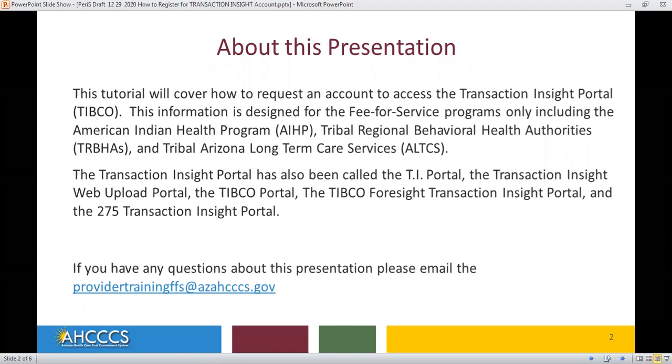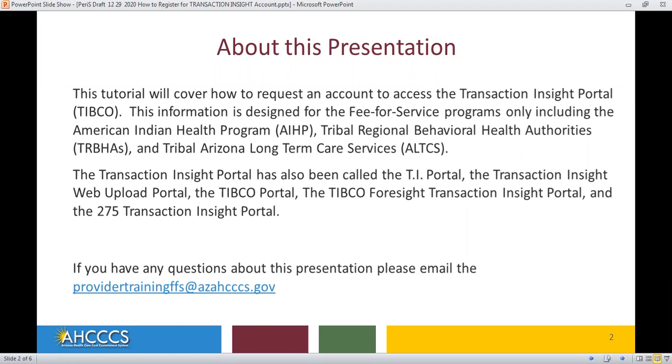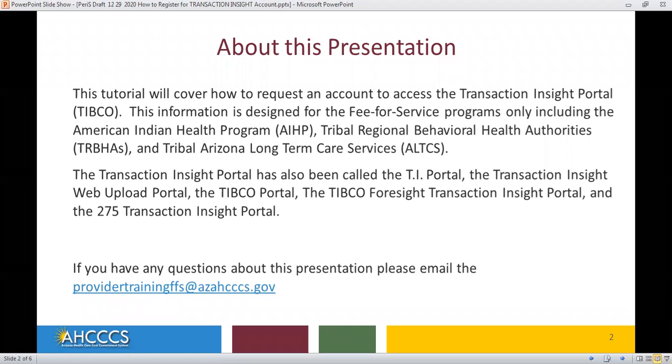If you have any questions about this presentation, please email the Provider Training Team at ProviderTrainingFFS at azaccess.gov.